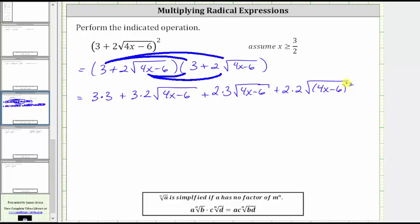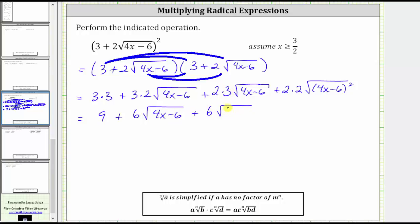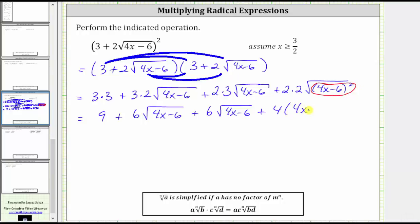And now let's begin simplifying. Three times three is nine, plus here we have six square root of the quantity four x minus six, plus another six square root of the quantity four x minus six. And now we need to be careful here — we have plus two times two is four, and notice how this square root simplifies perfectly, because we have two factors of the quantity four x minus six, and therefore this simplifies to one factor of four x minus six, which gives us four times the quantity four x minus six.